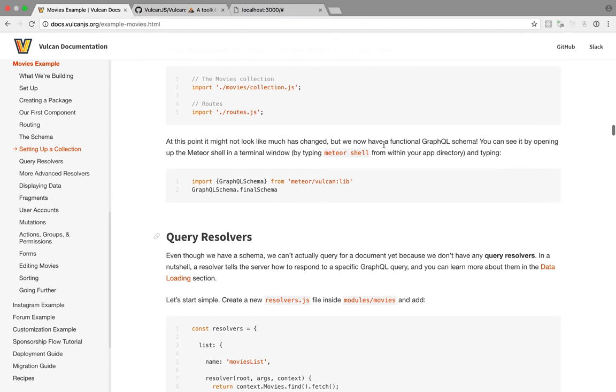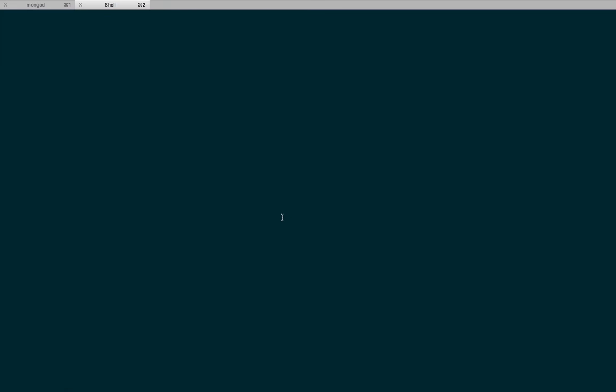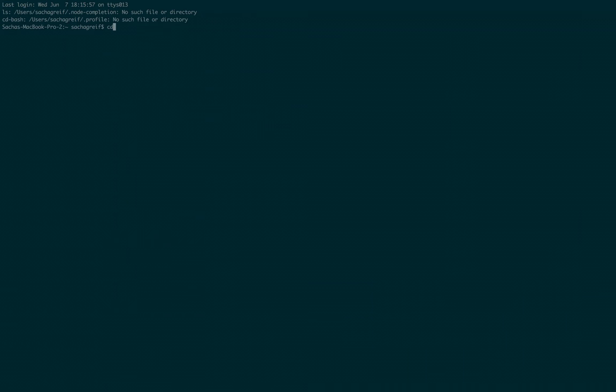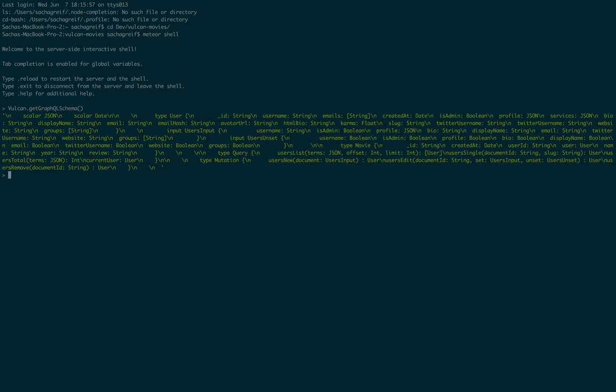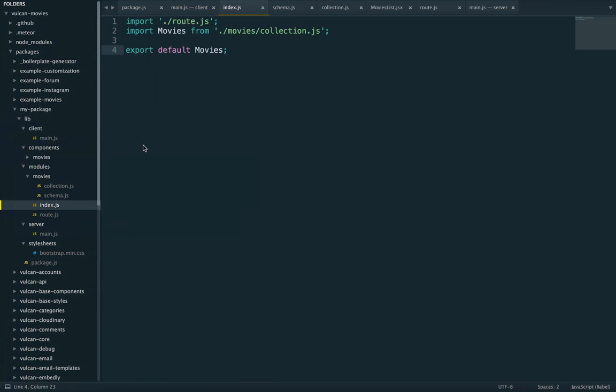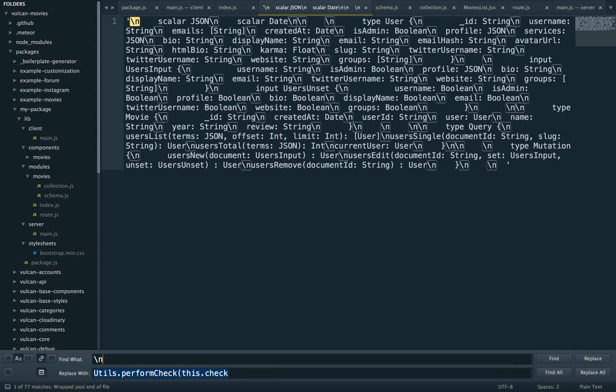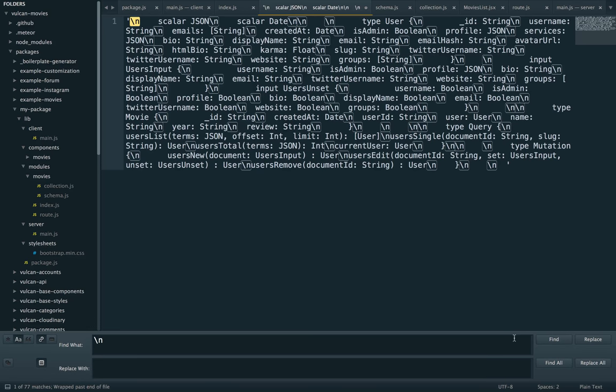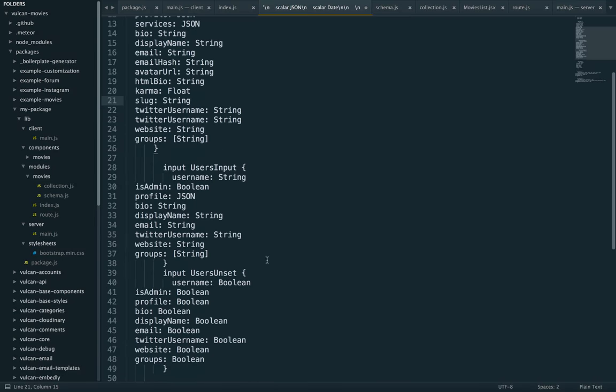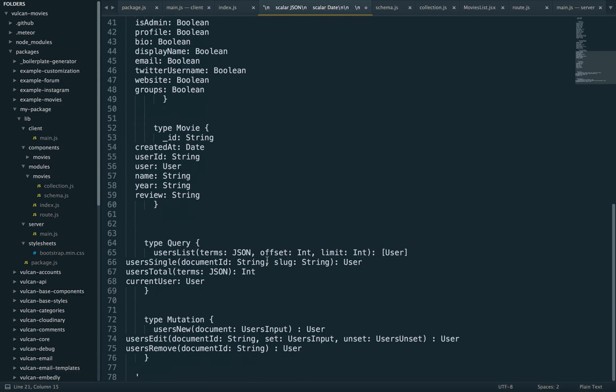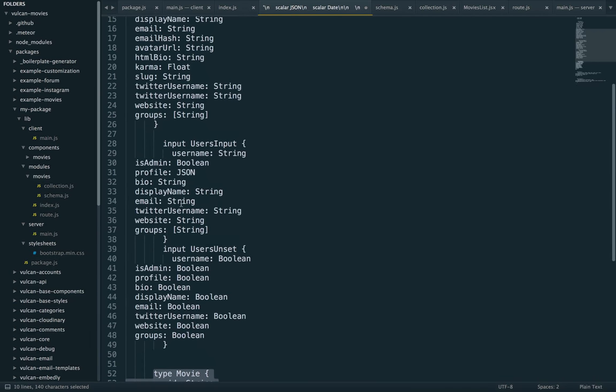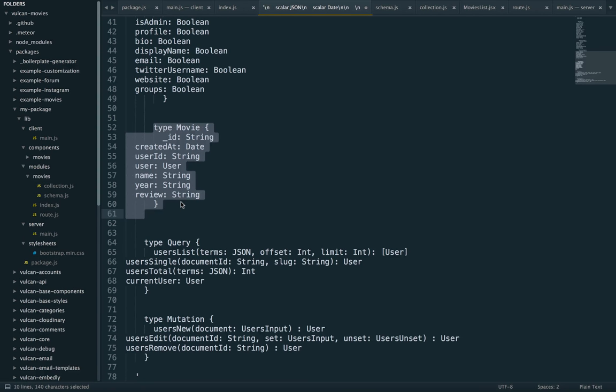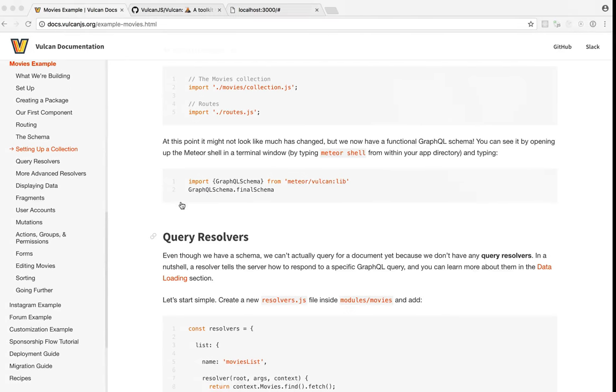Oh, we now have functional GraphQL schema. So let's do what the tutorial says, which is, so let me get back in my directory. Open the meteor shell, and then check out what our schema looks like. And we do have a schema actually. So this is what Vulcan does for you. It will, well, let me just clean it up a little bit. It will generate the GraphQL schema from your JSON simple schema, schema we just defined. So here we go, type movie, type user and so on. So that works. Great. Let's close this and go back to our tutorial.